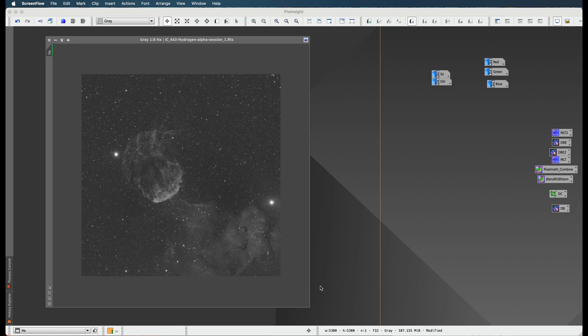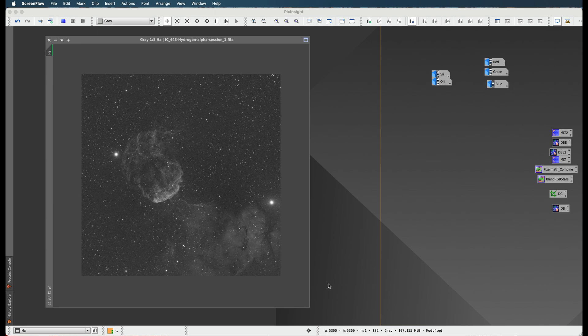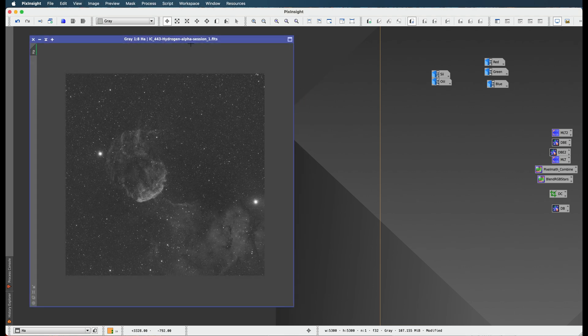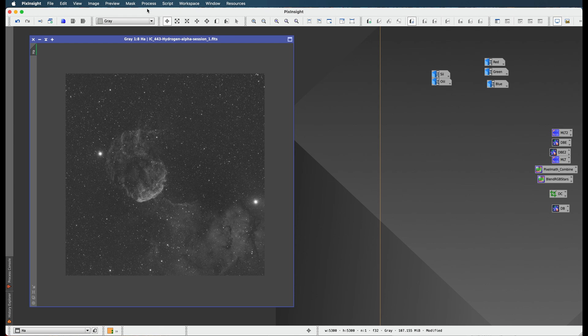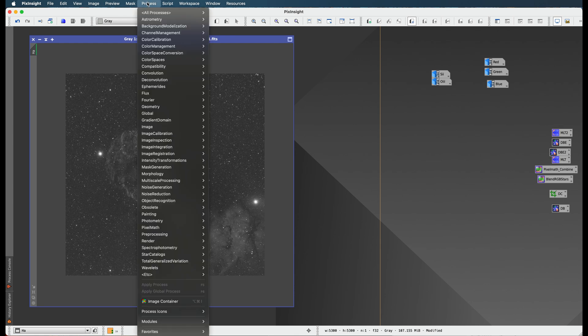Our next step in this process is Blur Exterminator or deconvolution. Actually it's deconvolution, but I use a plugin called Blur Exterminator. It's a paid plugin, it's $99, but when you buy it you're not going to regret it. I promise you, you don't want to go through the old way of doing deconvolution in PixInsight.